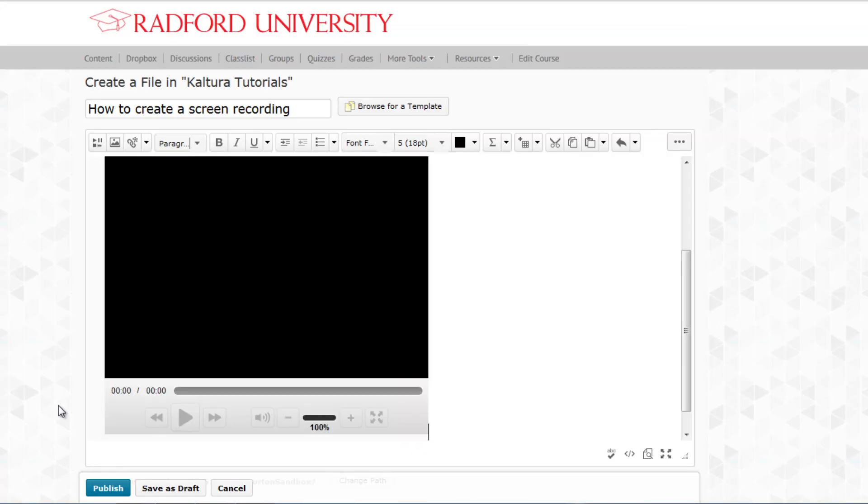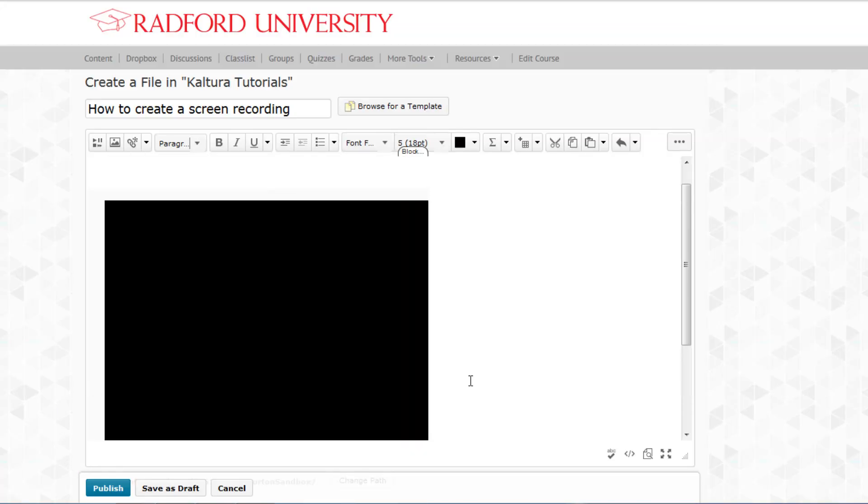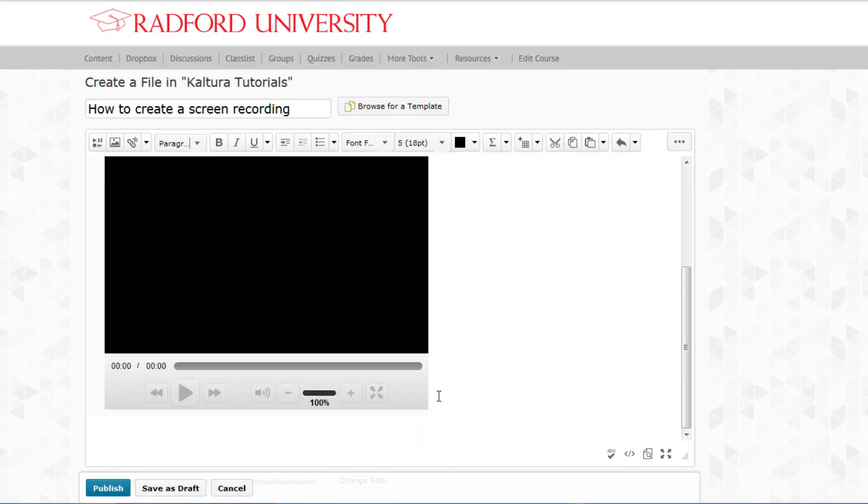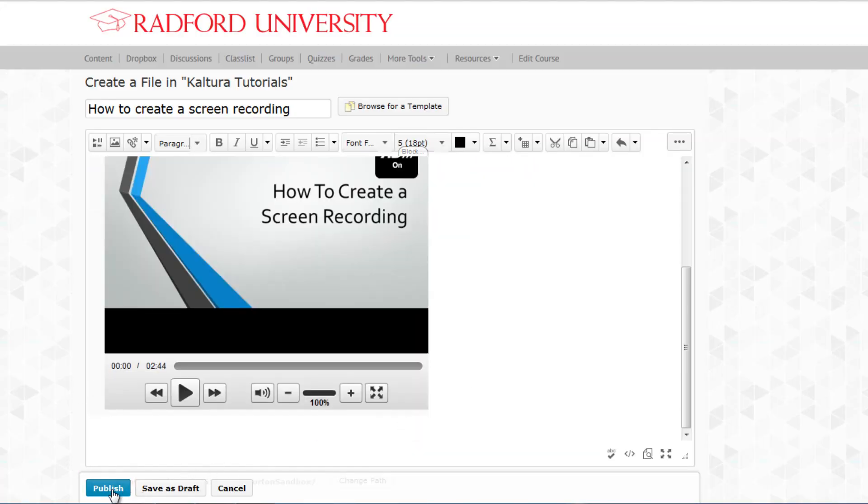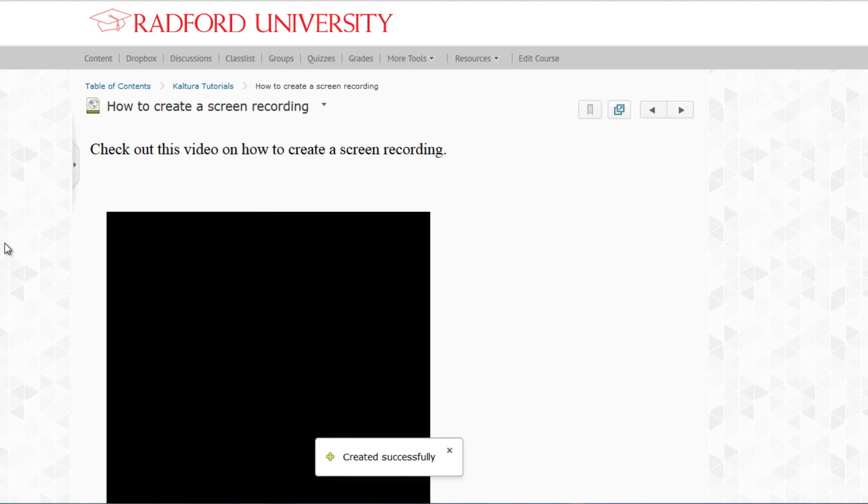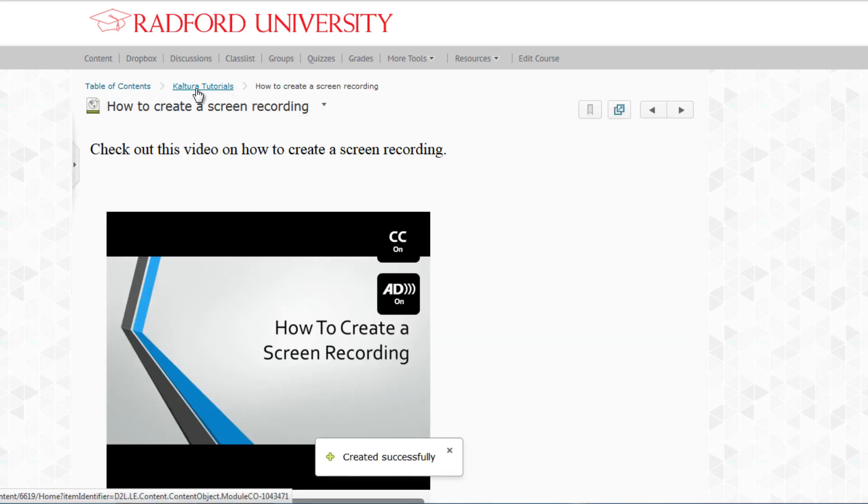Finally, review your message and video. If everything looks good, click on the Publish button. Congratulations! You've inserted your video into your course.